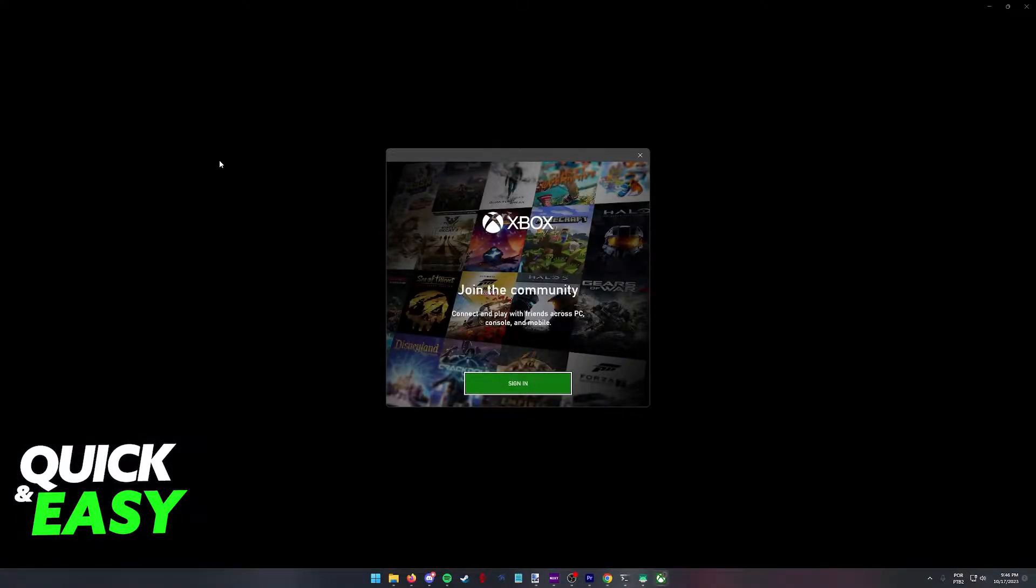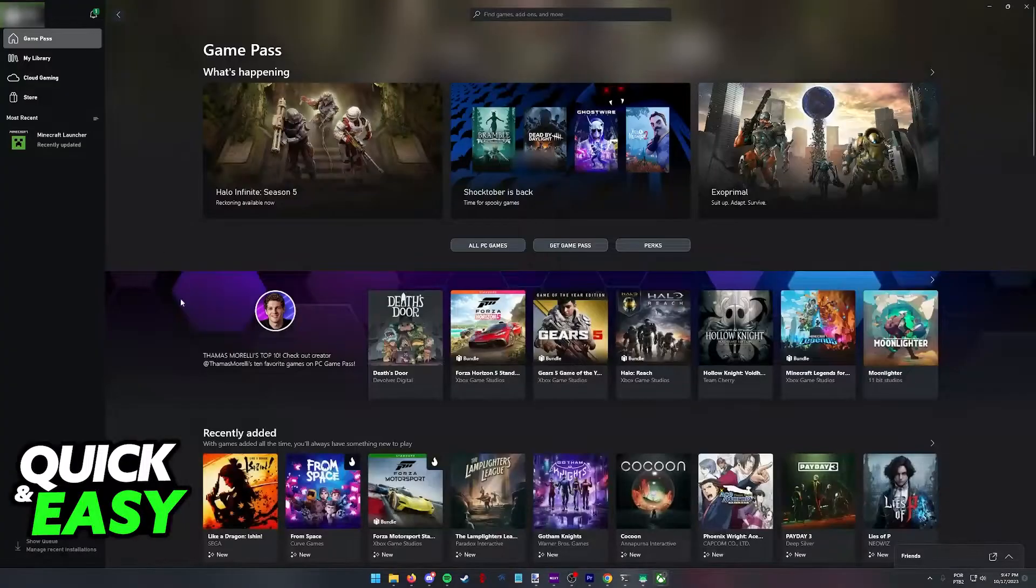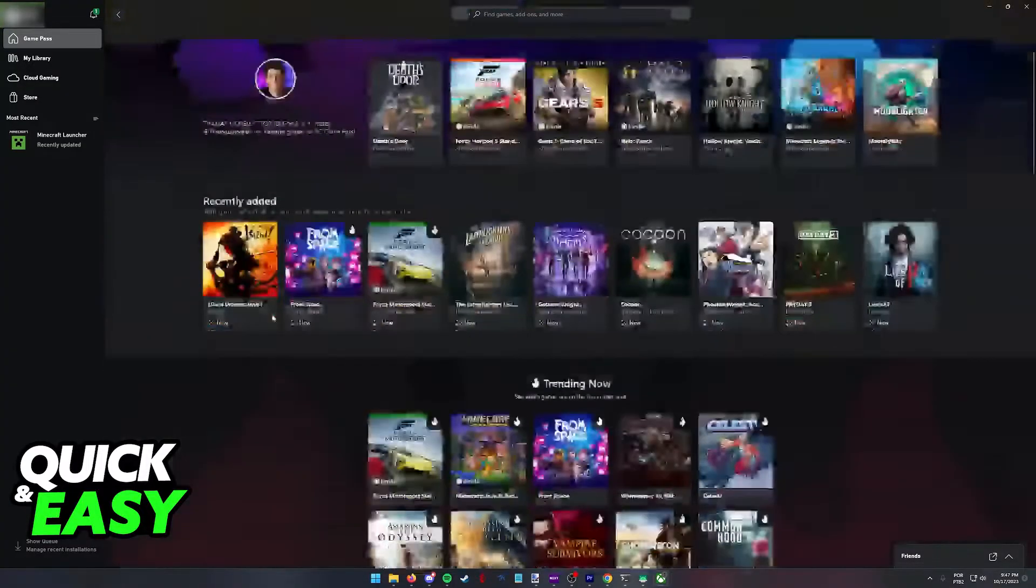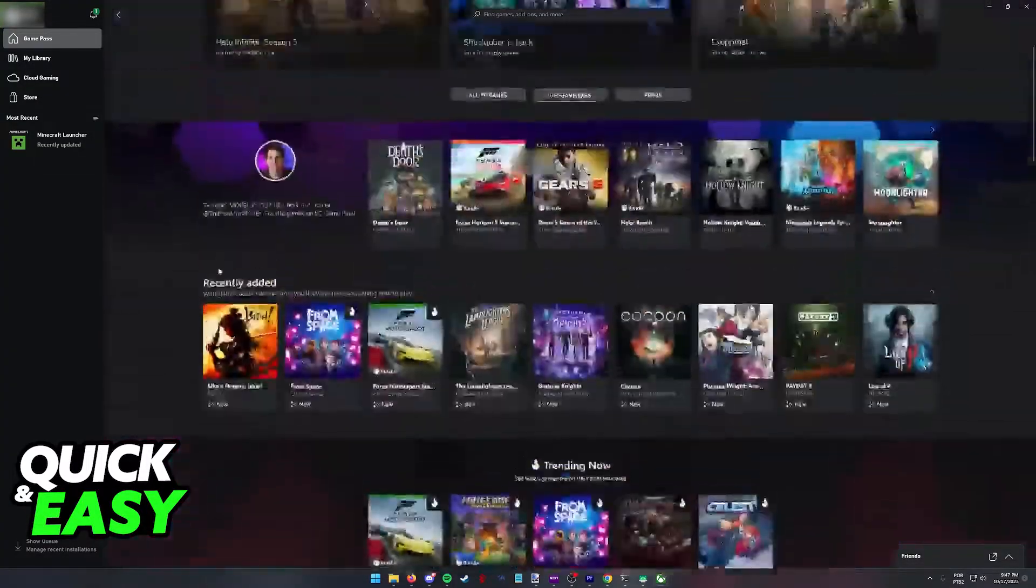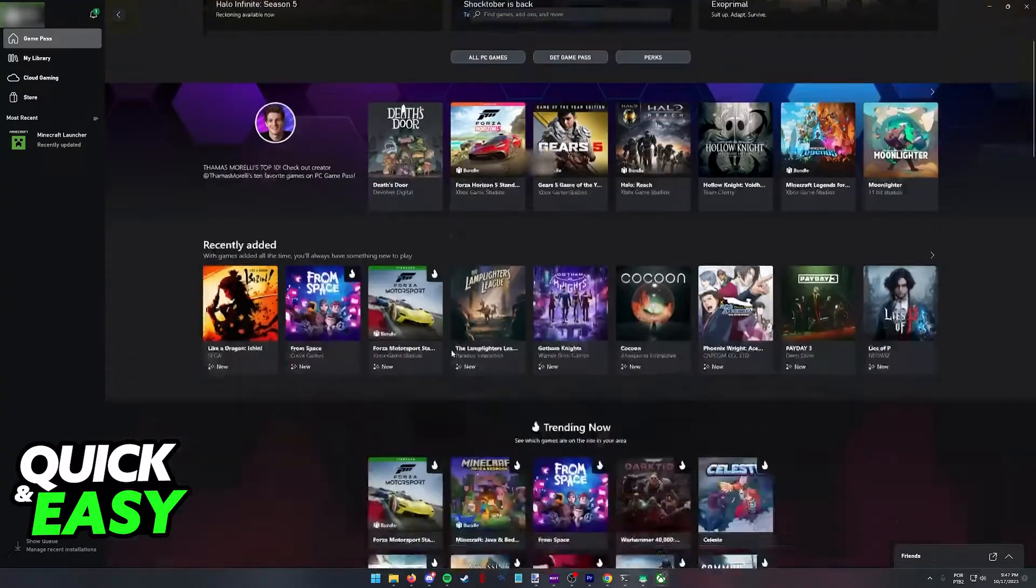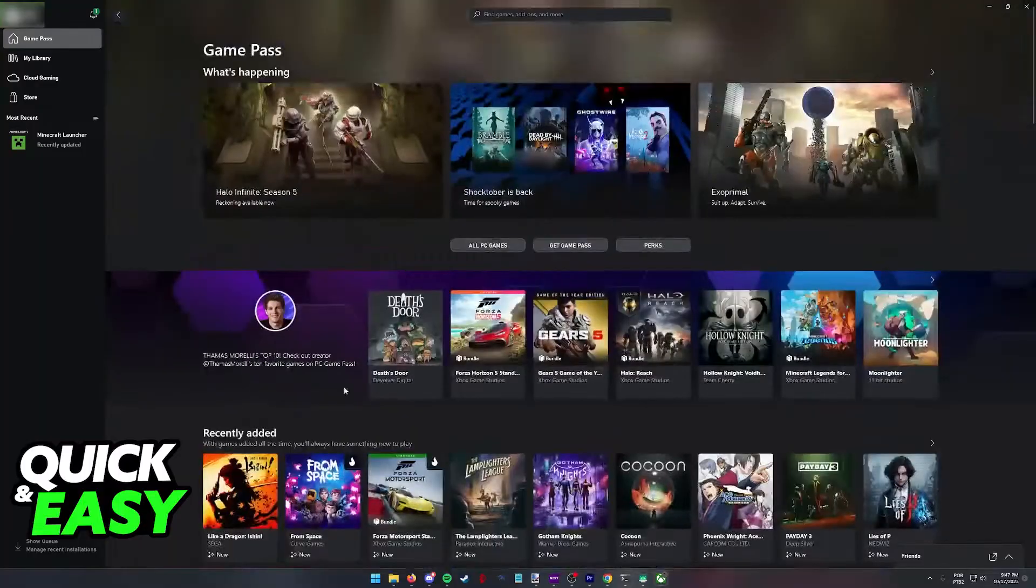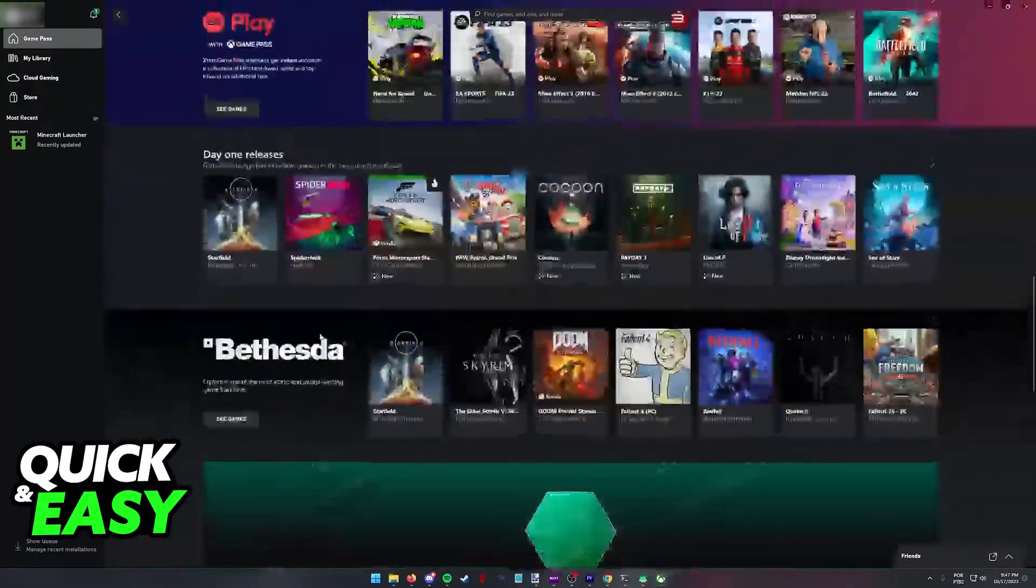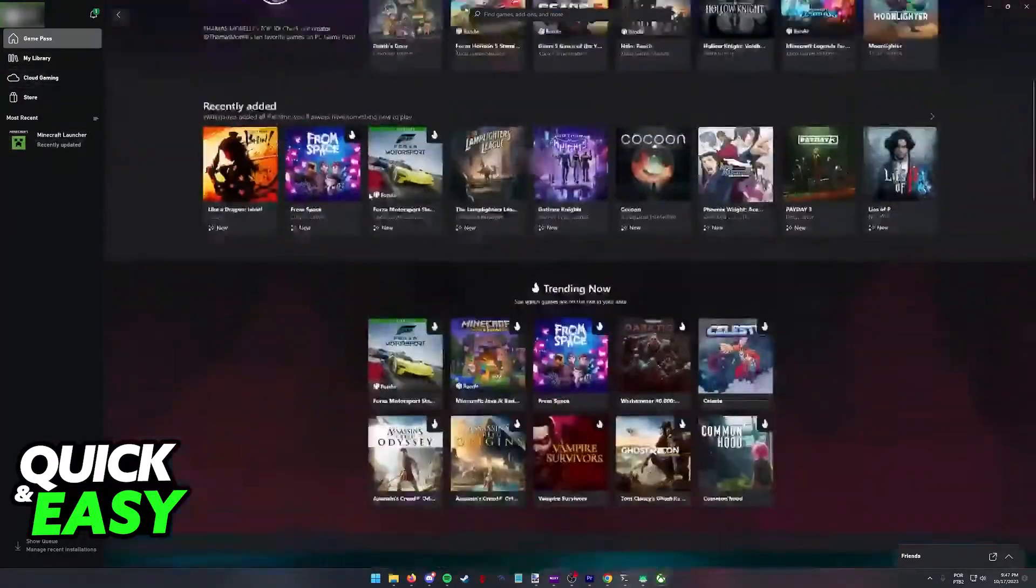This is where you have to sign in to the account where you'll be playing the games from. Go ahead, click sign in and follow the instructions on screen. Once you're properly signed in, everything should update and you should see the game pass, home screen, and your library.